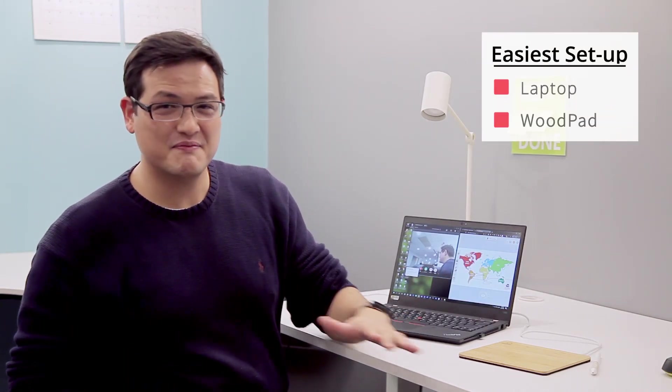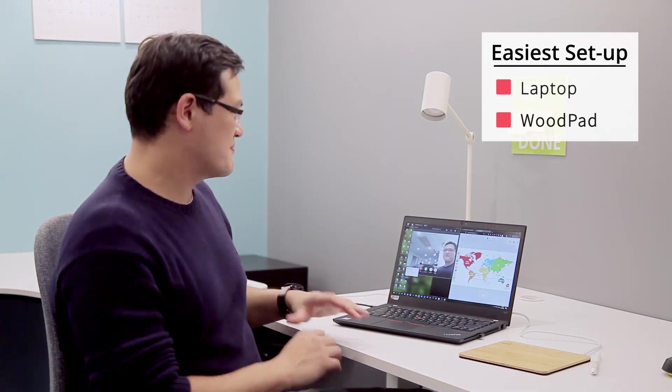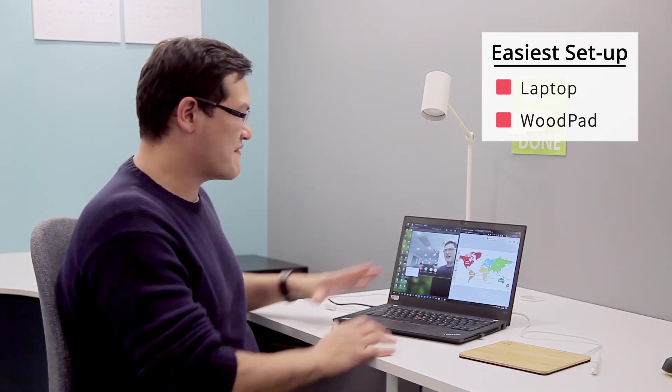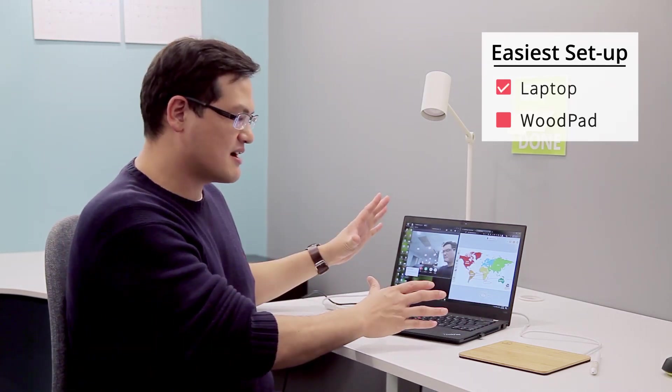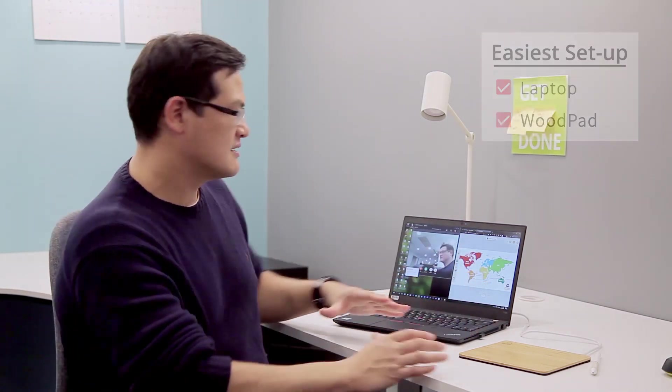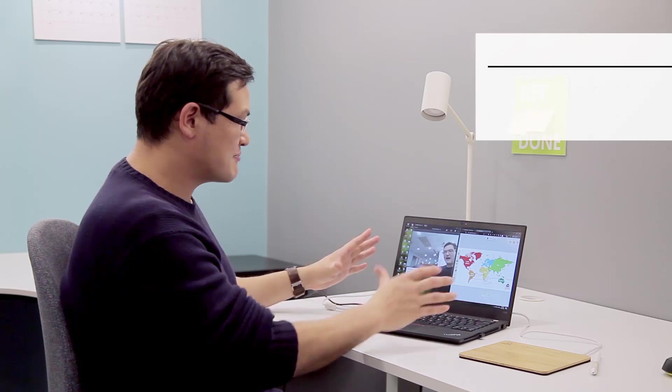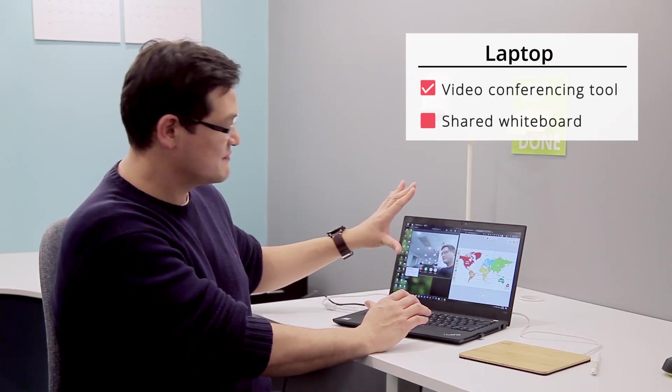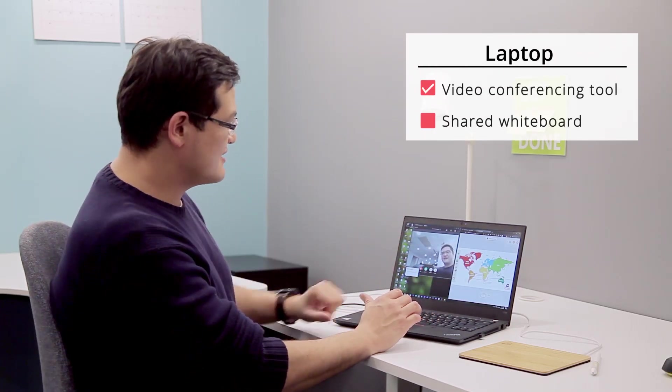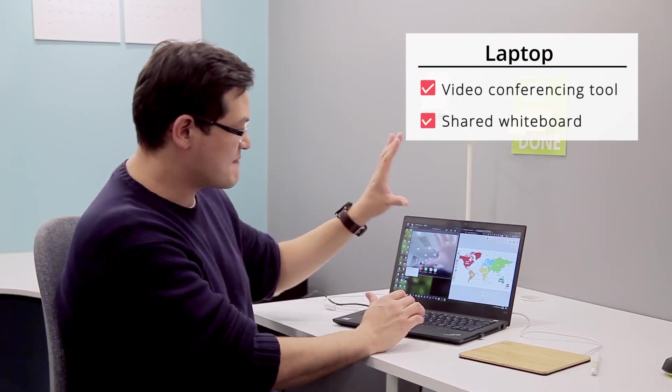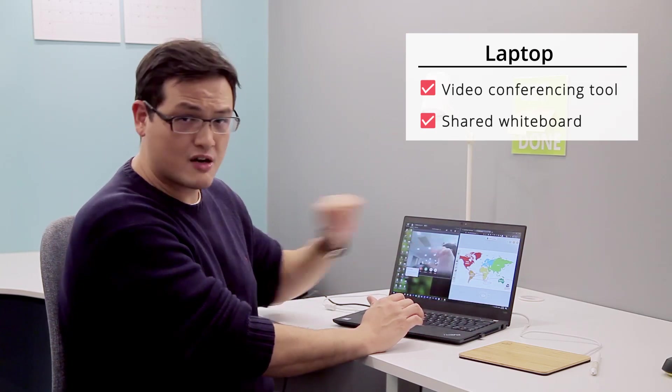The easiest setup that we have is simply having a laptop and a woodpad. Now on my laptop, on one side I have my video conferencing tool, and on the other side I have my whiteboard shared by the teacher.